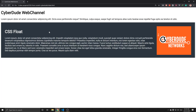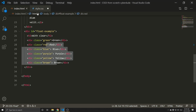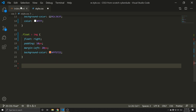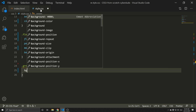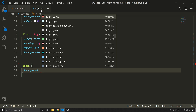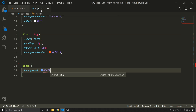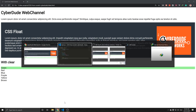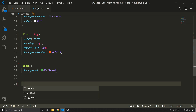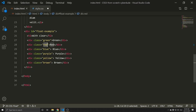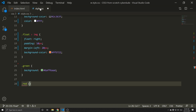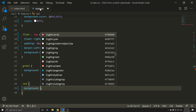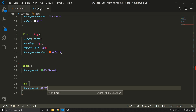Now we need to do the styling. First, select the green class — dot green — and add a background color: #6AFF6A. This is a light green color. Next, the red class gets a background color: #FF7373 — this is light red.